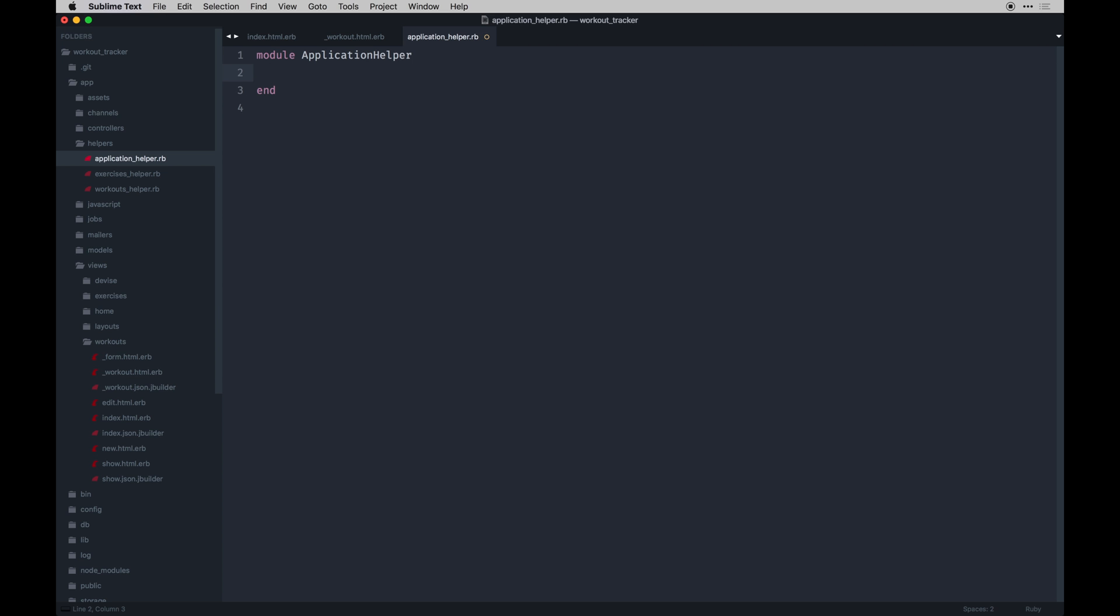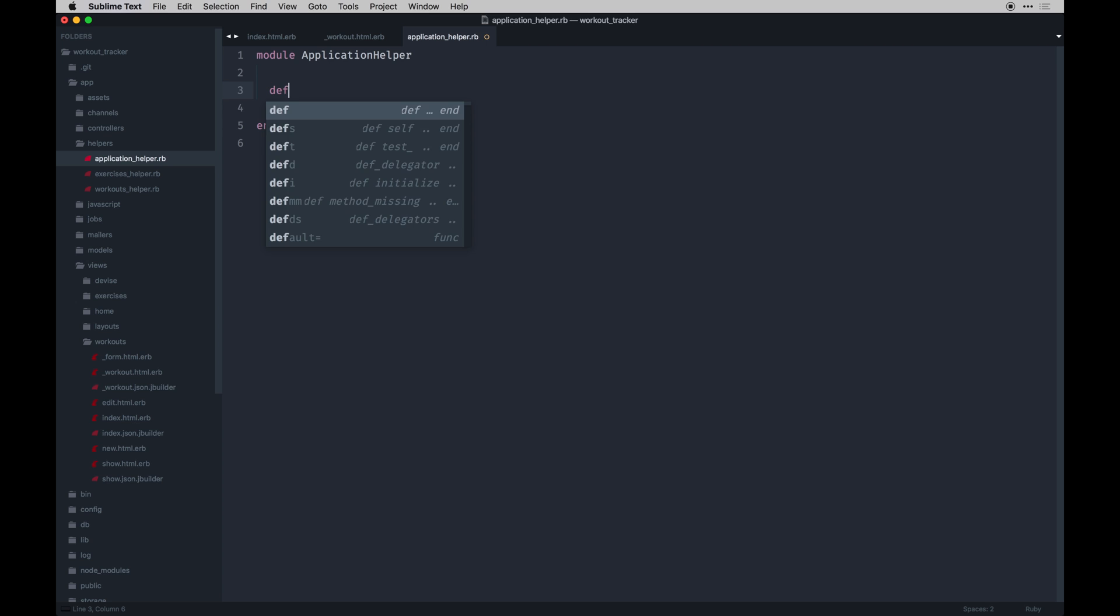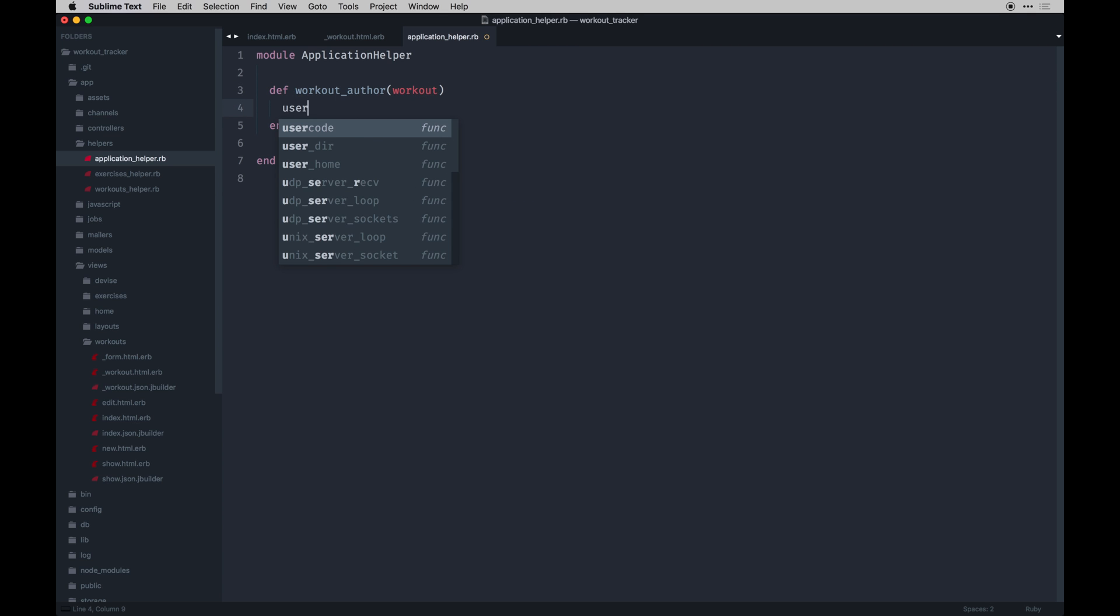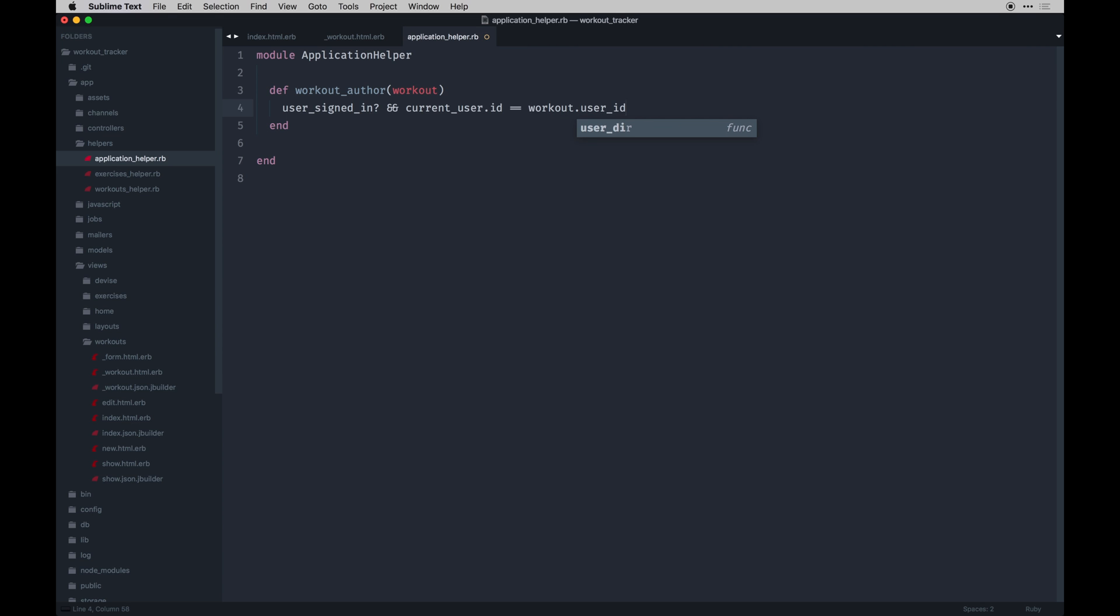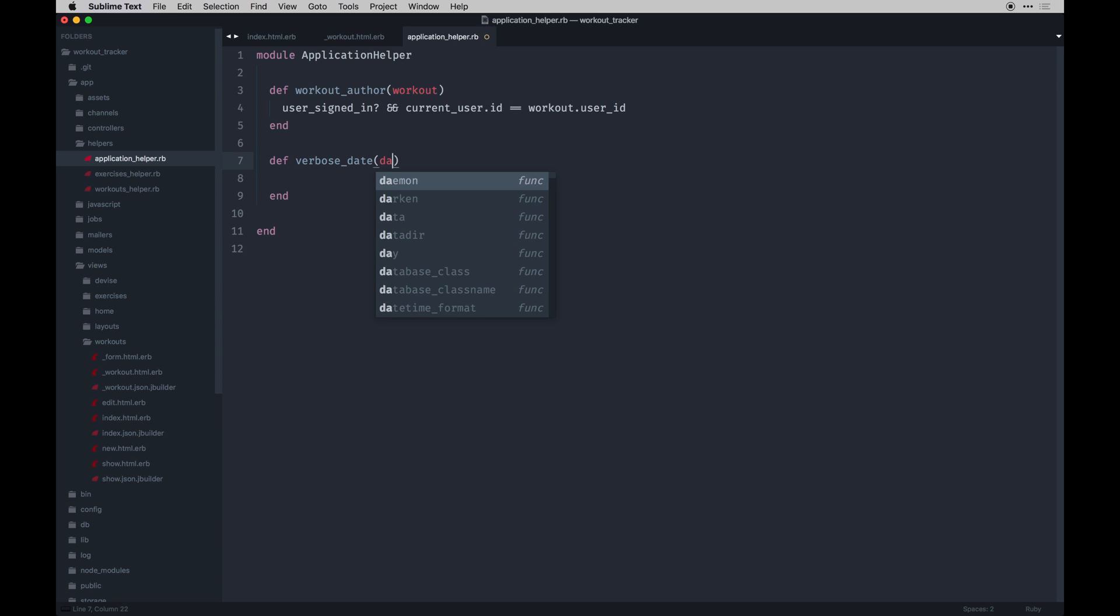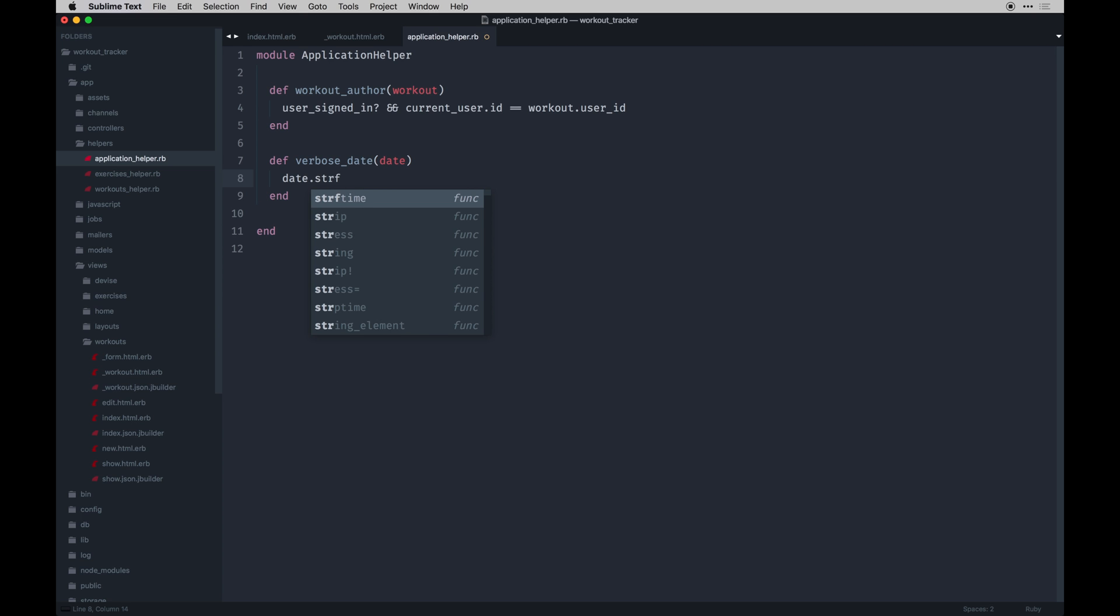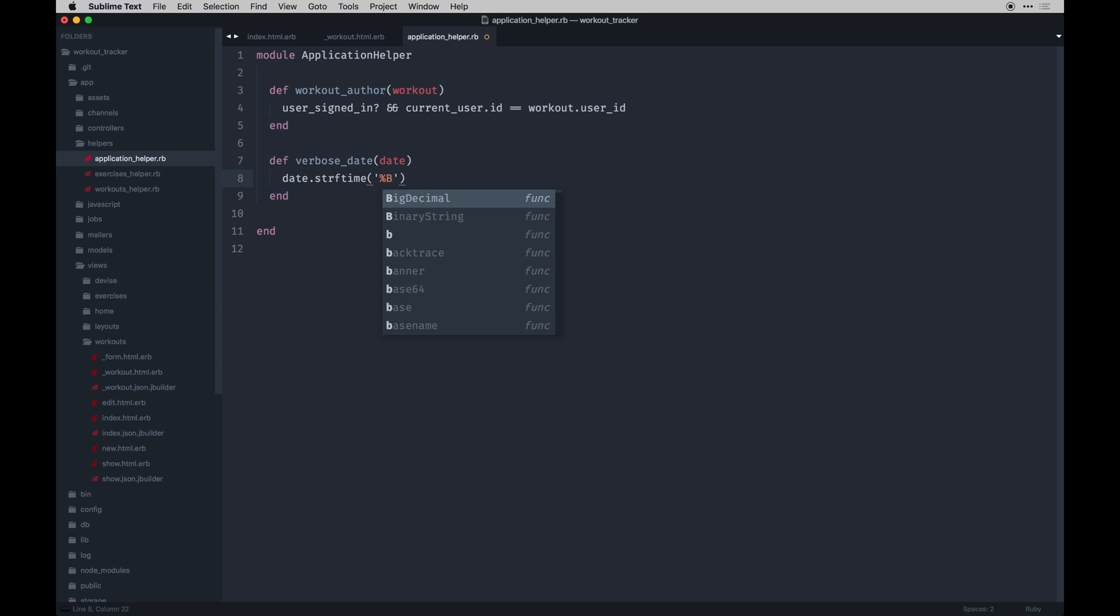Alright, so we have a basic, I'm going to put all these in the application helper. You can put them wherever you prefer if you want to scope them to a specific model. But we'll do workout author. We'll pass in the workout itself. And then we'll say first is the user signed in and current user dot id equals two equal signs workout dot user id. So basically did they create this workout? If so they can edit or delete it. And then just a general verbose date helper displays dates the way you'd prefer. You just pass in the date. So we'll just say date dot strftime and then in quotes i'll do capital B, lowercase d.